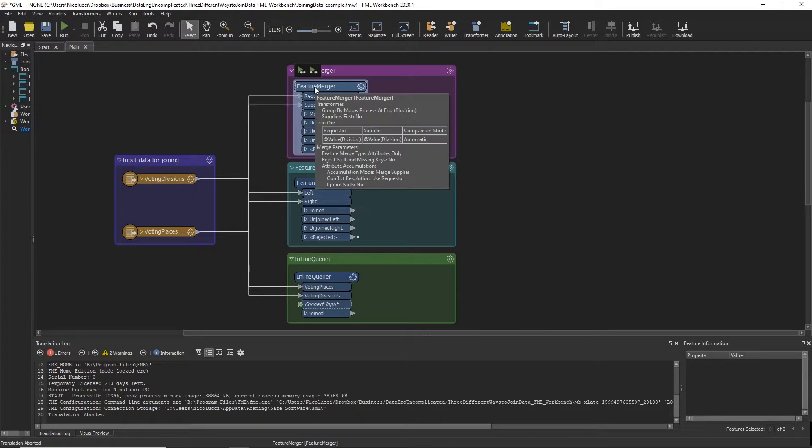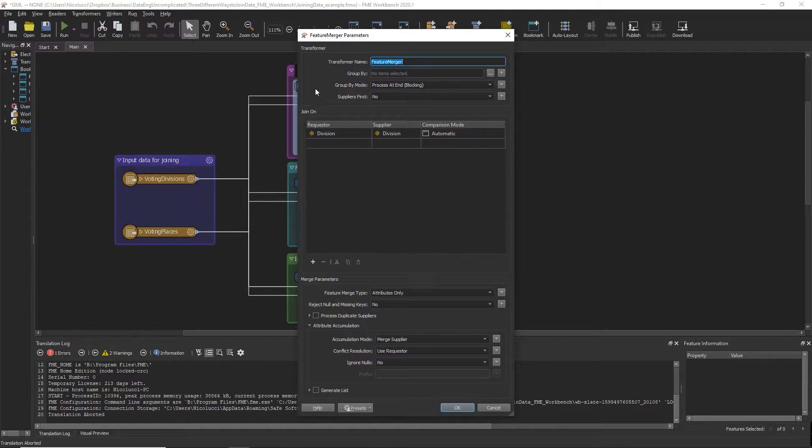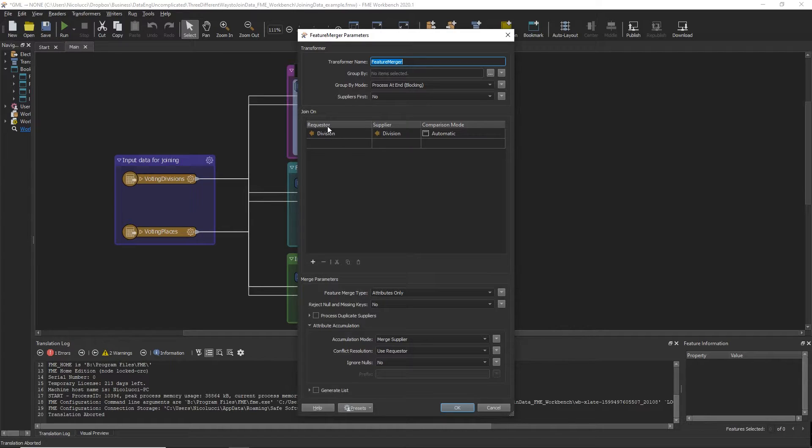In order to perform your join between the two ports, you will need to select the common attribute between the requester and the supplier ports.